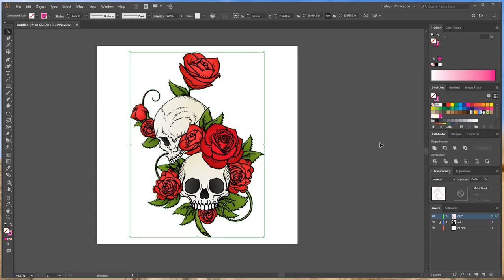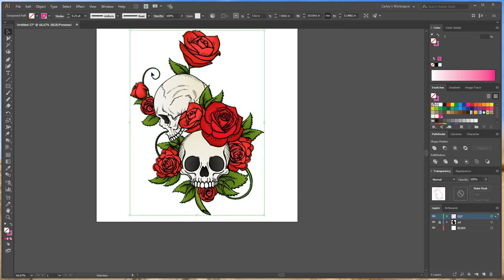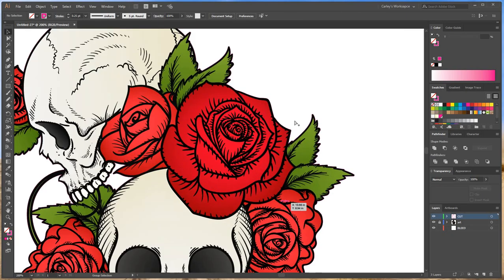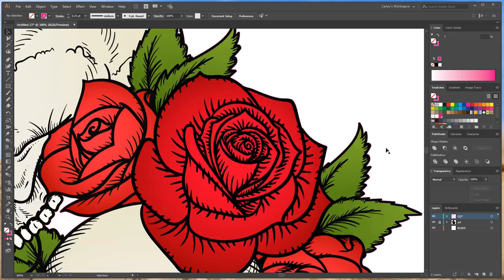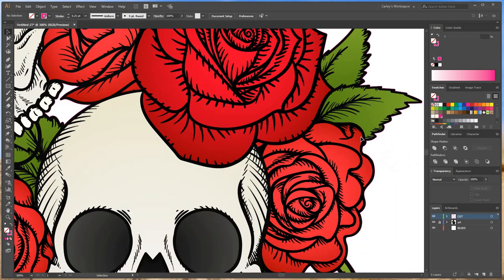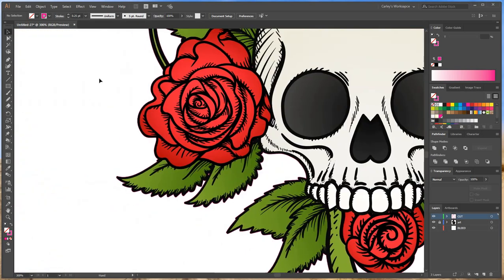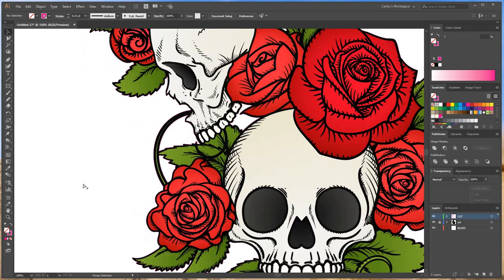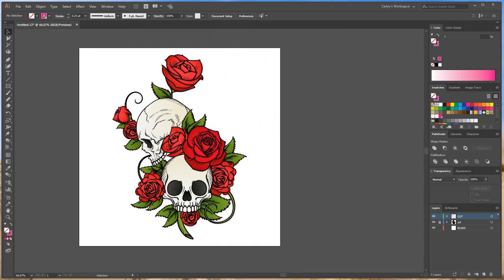So now we need to add bleed to this so if the plotter doesn't cut perfectly it's not going to cut white around the object. So when you zoom in you can see that the edge of the object is all black. So there's no other colors where the cut line is. So we're going to make that bleed black.